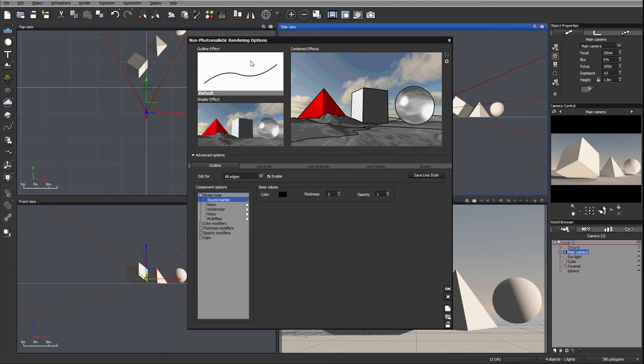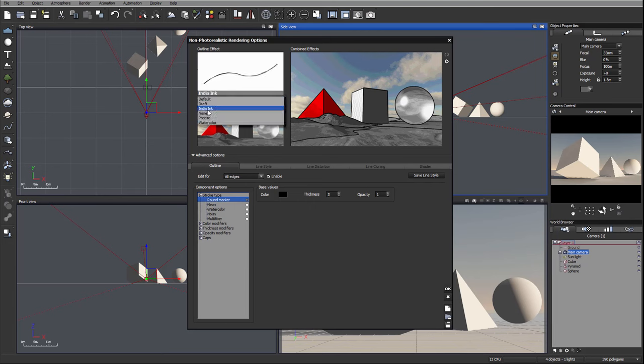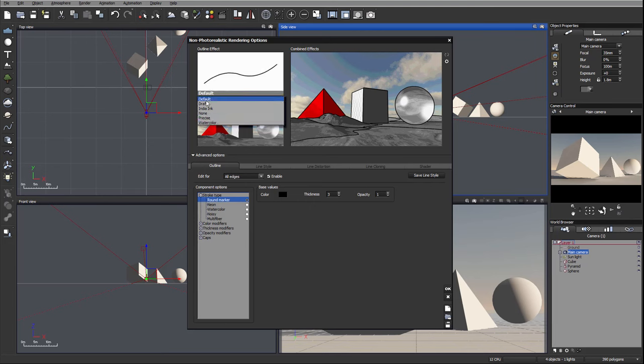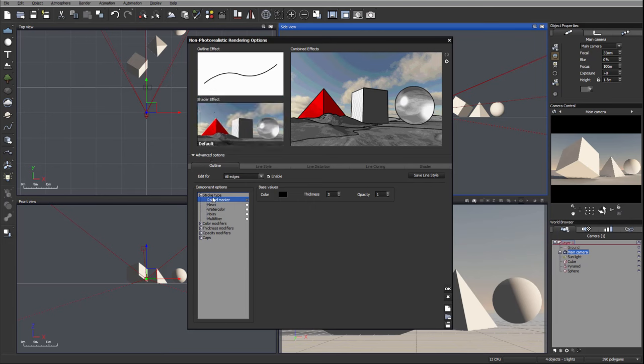For outline effects we can specify from default, we can use draft ink presets, or maybe you already saved some outline. When we start working we'll have a new one called custom. Currently because we haven't applied modifications we don't see this.